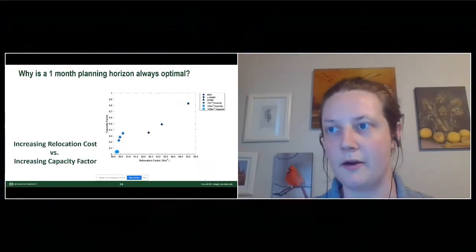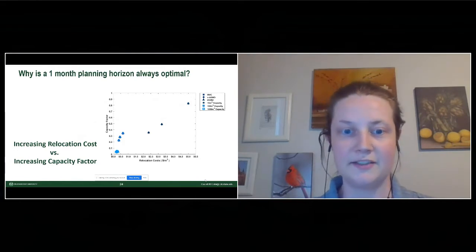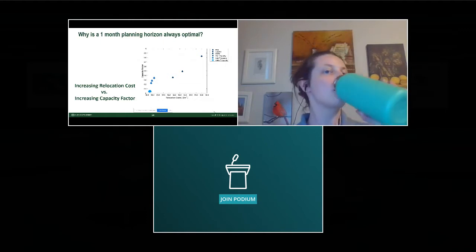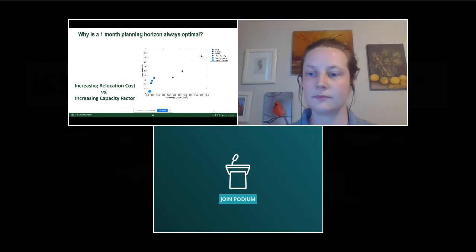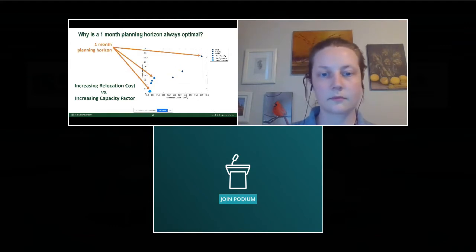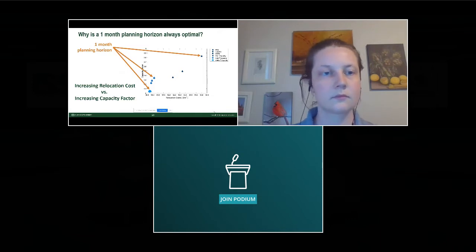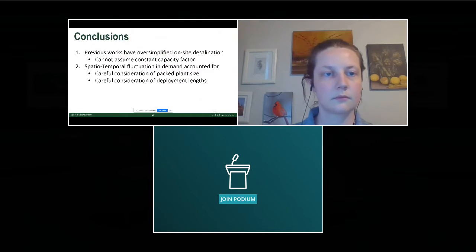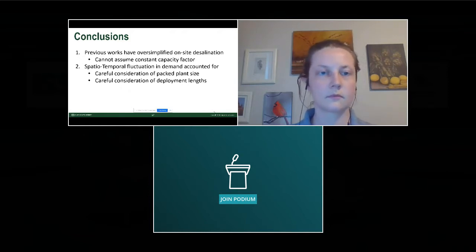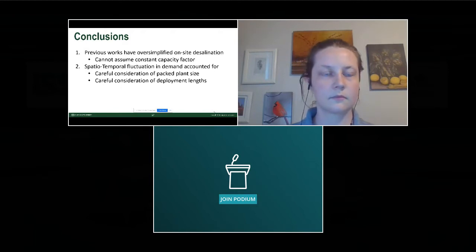On the one-month planning horizon: the shorter the planning horizon, the more frequently units are relocated, which keeps them in optimal locations and increases capacity factor — but at the cost of increased relocation. So that's why the one-month planning horizon is optimal. In conclusion, you have to keep careful consideration of package plant sizes and deployment lengths to account for this variable capacity factor, which has been previously neglected in this research.